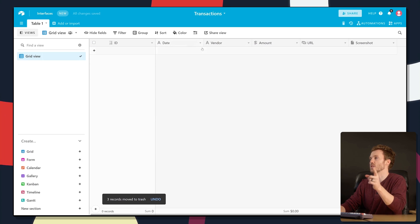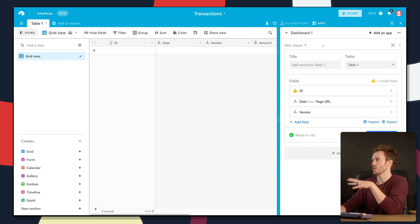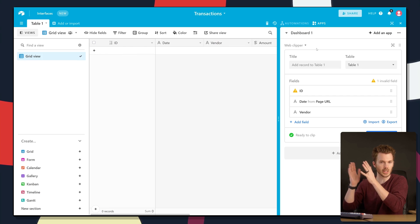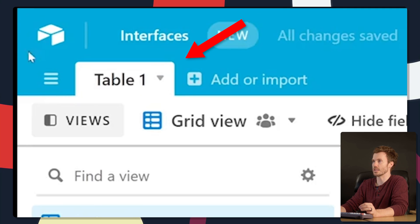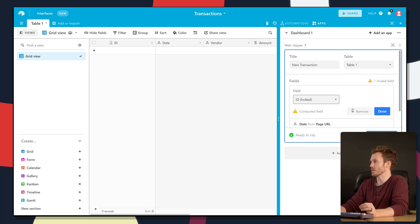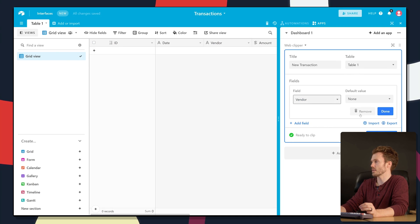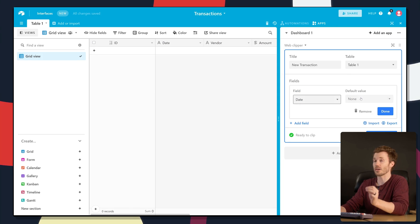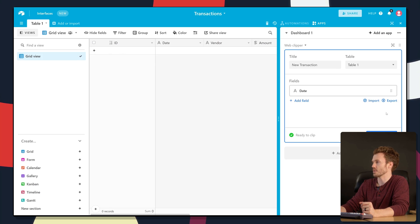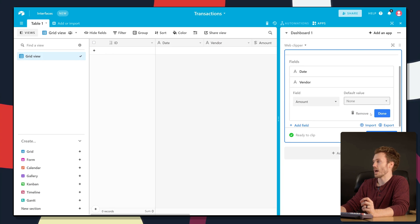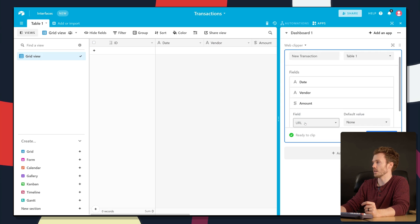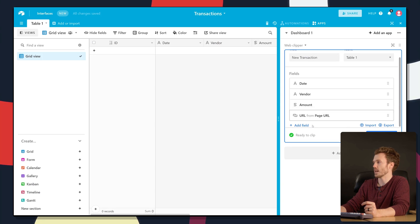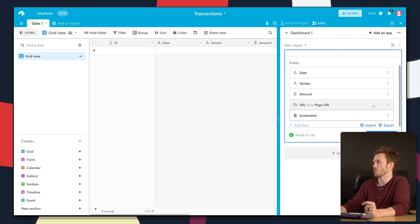Now we're going to map each of these fields to the extension itself. So we'll come back to apps and you can optionally pull in the fields that you want the user to put into the extension when they click it. First, let's give it a name: new transaction, pointing at table one. Let's start adding what we want the user to enter. For date, you could have the user enter that manually or automatically grab the current day, but I'm going to have the user enter it. The vendor, the amount. And then URL will just grab whatever URL the page is on. And last, the screenshot.